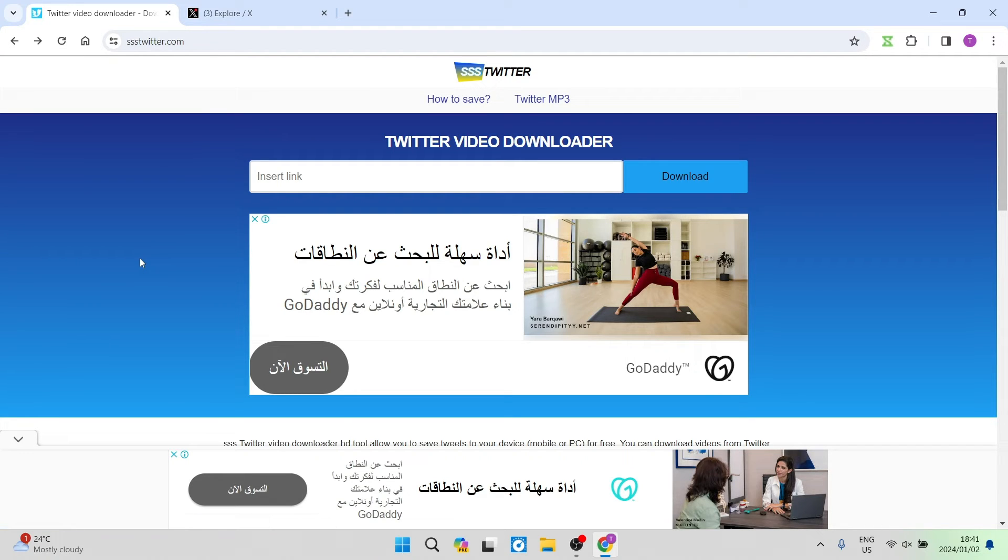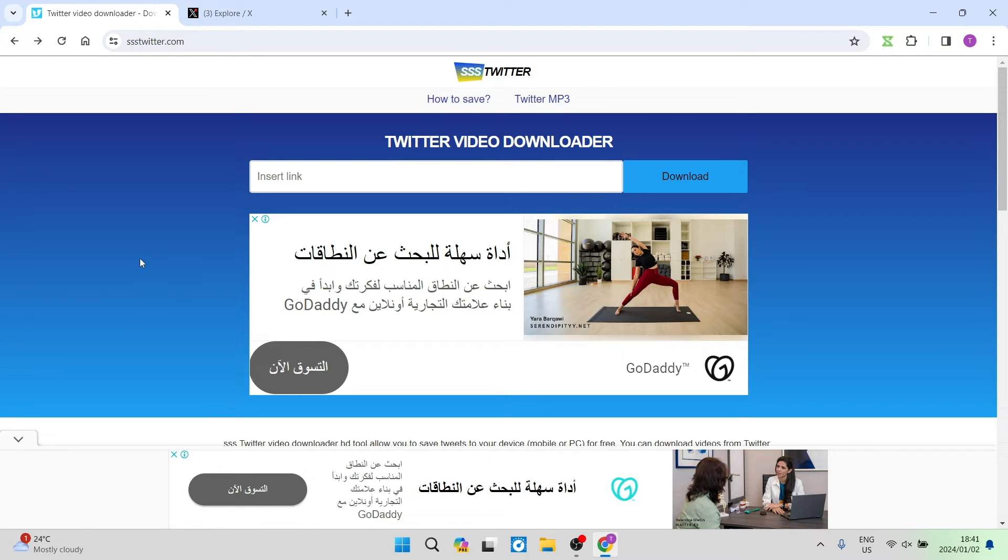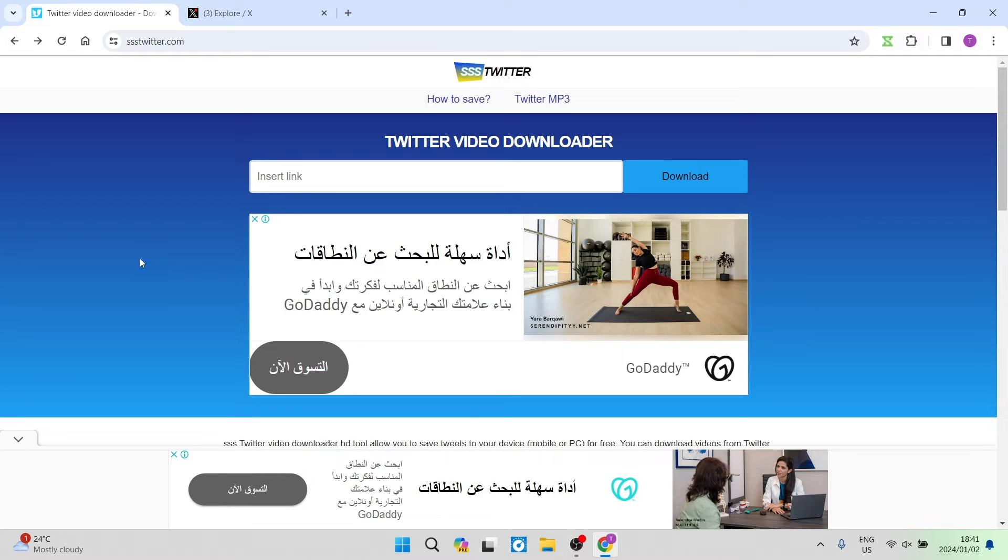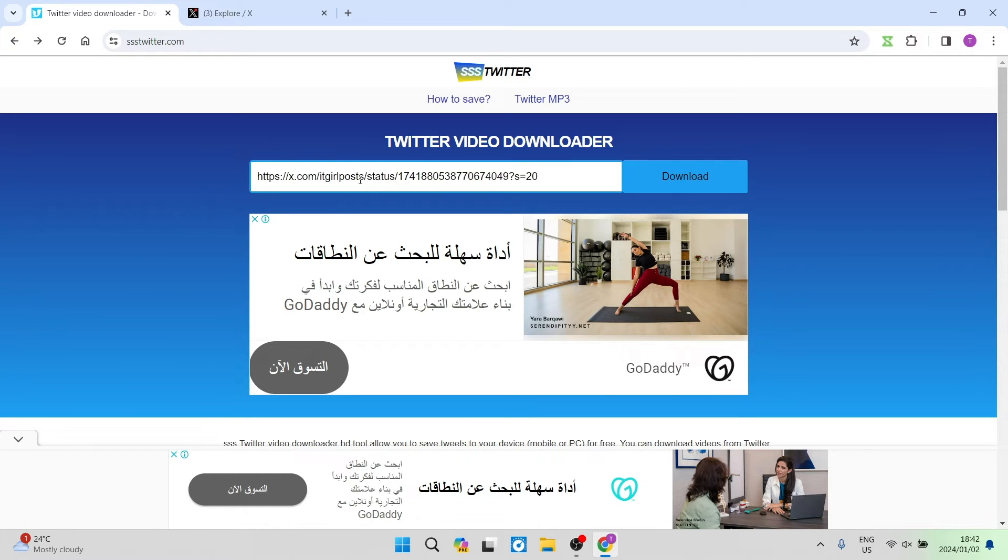Just to note, you can do this on your mobile device as well, straight from your X app. Copy the link from your X app of the video you'd like to download. Then, on your Chrome browser or whatever browser you're using on your mobile device, type in SSSTwitter.com and this is where you'll end up.